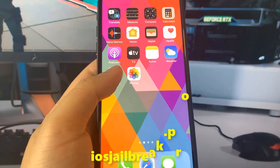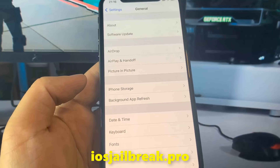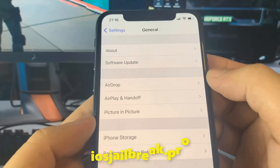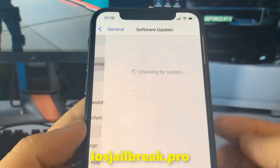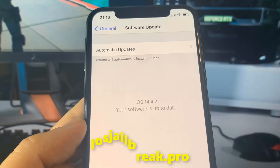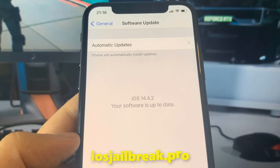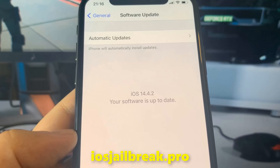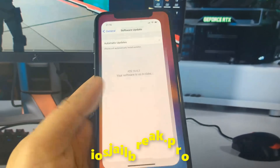Today I'm going to show you how to jailbreak iOS 14 on your iDevice. As you can see, I'm running the new iOS 14.